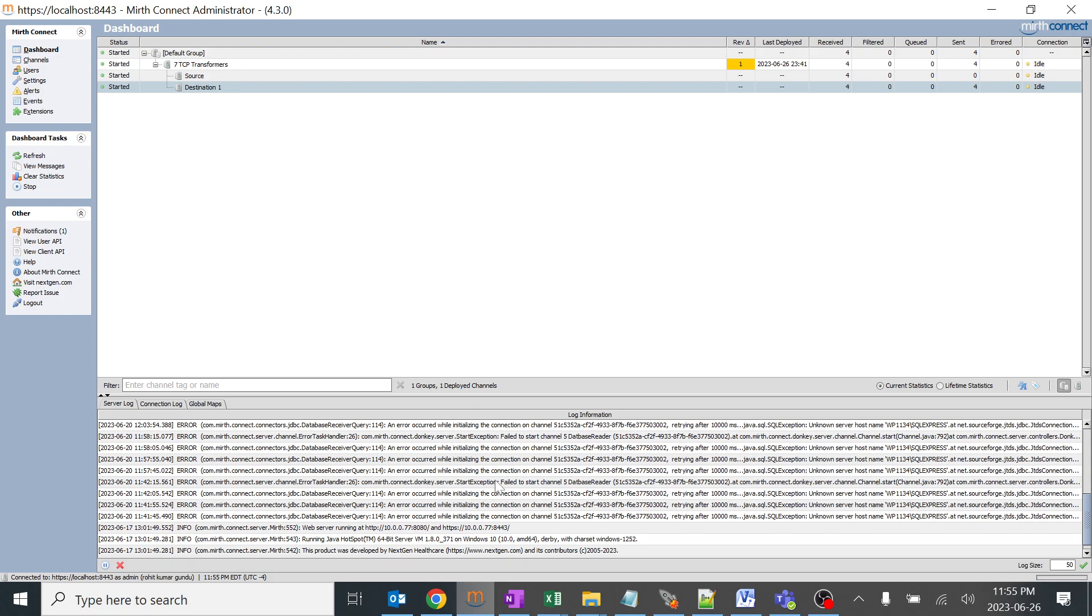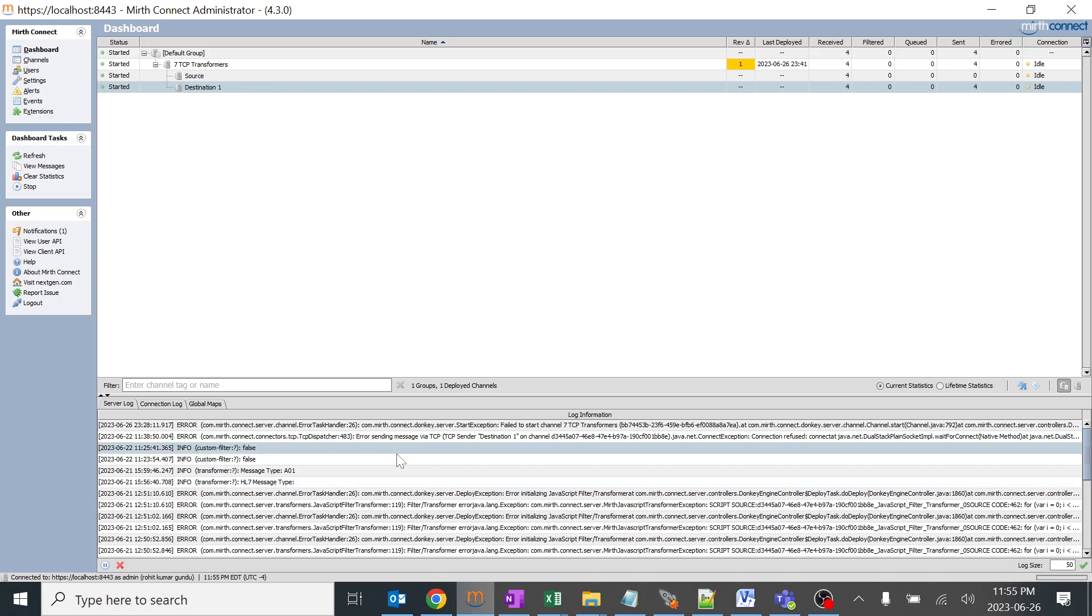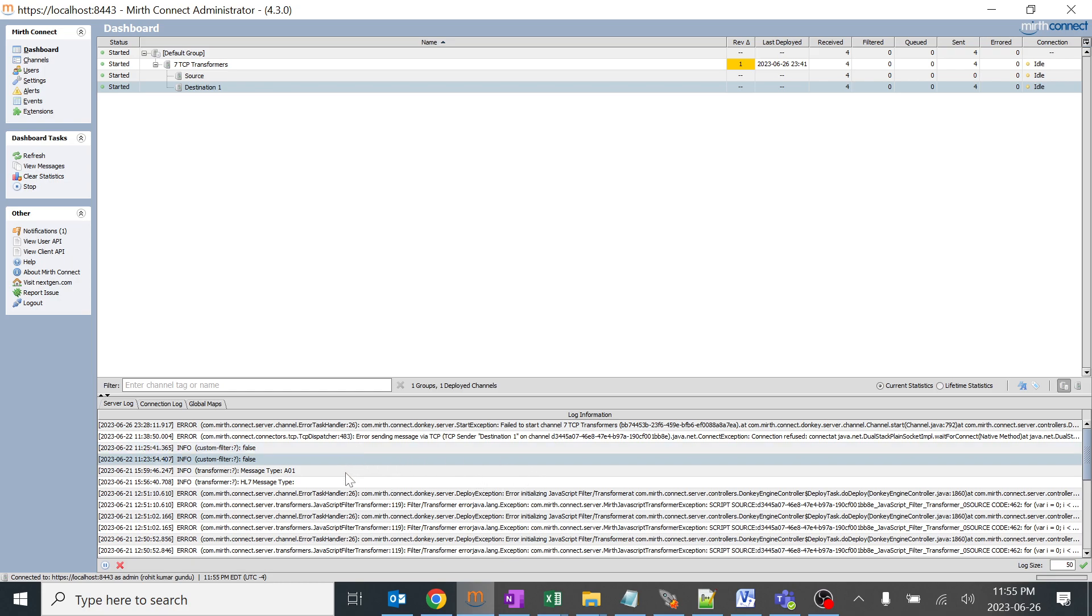Sometimes when there's an error in the HL7 message or a specific failure we might not be able to identify the logic. We can write some logic in the code saying that it should be displayed in the logger.info. We can create our own conditions and that will be shown over here. Depending upon that we can understand the channel's condition and status.